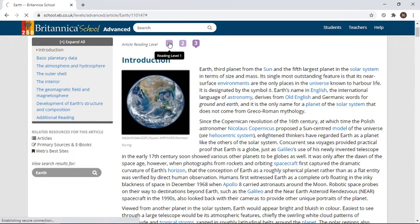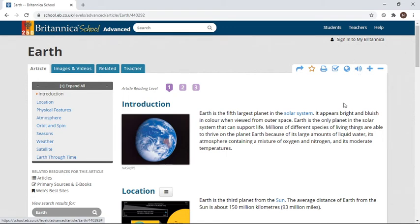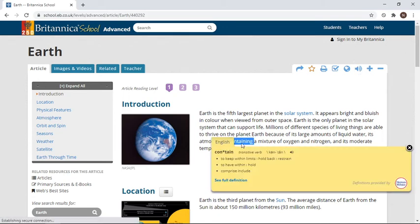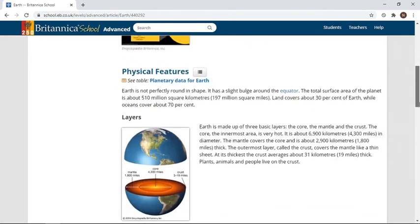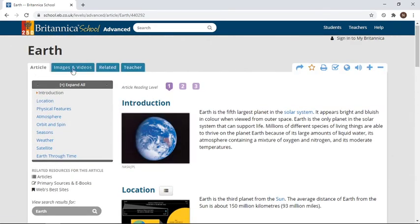This was a level three article, but we can take the same article at level one. We have the same options — we can listen to it and double-click on a difficult word to hear it read aloud. You can do this for all the articles.